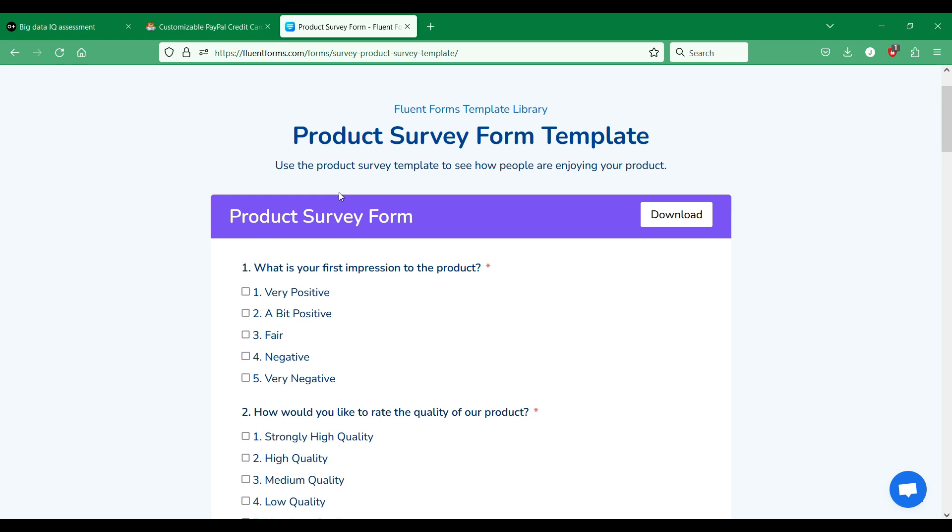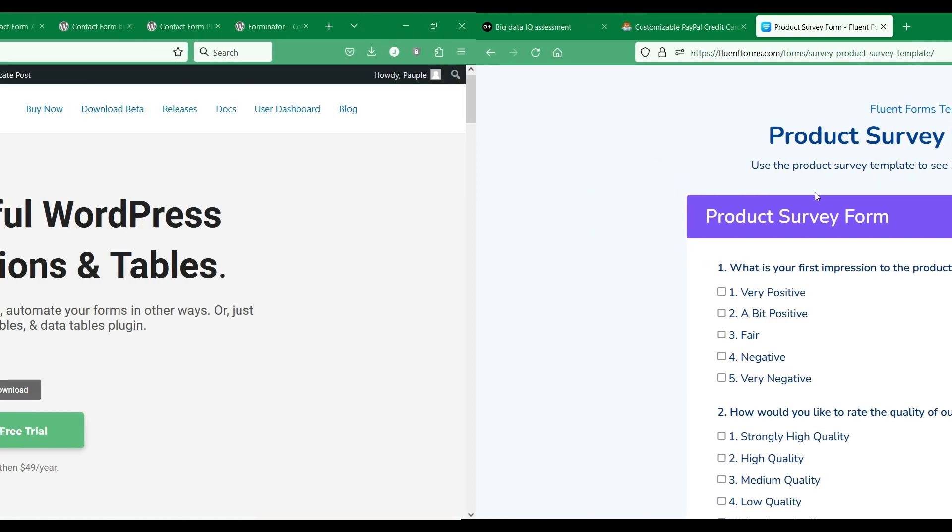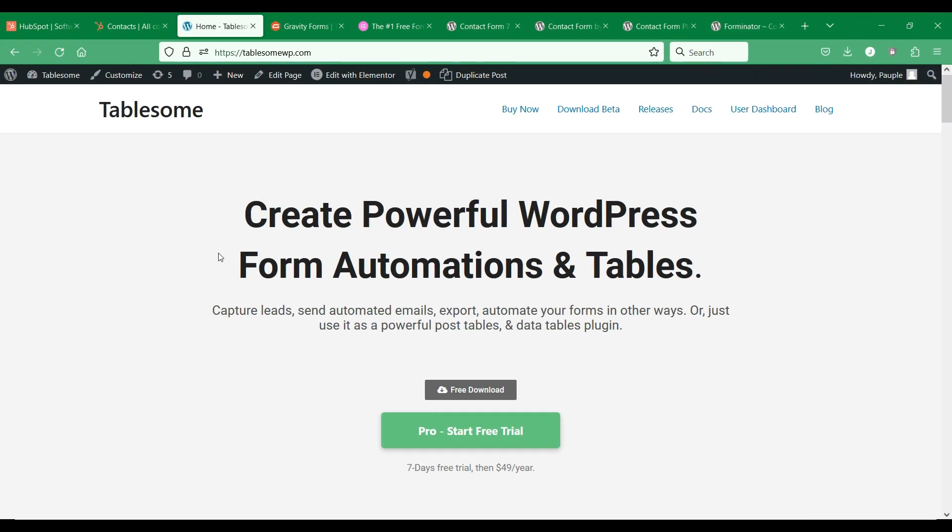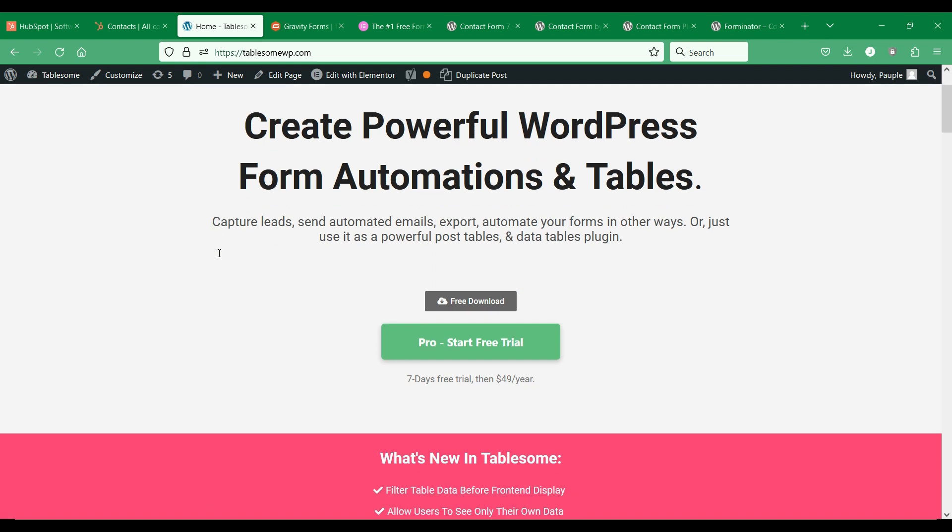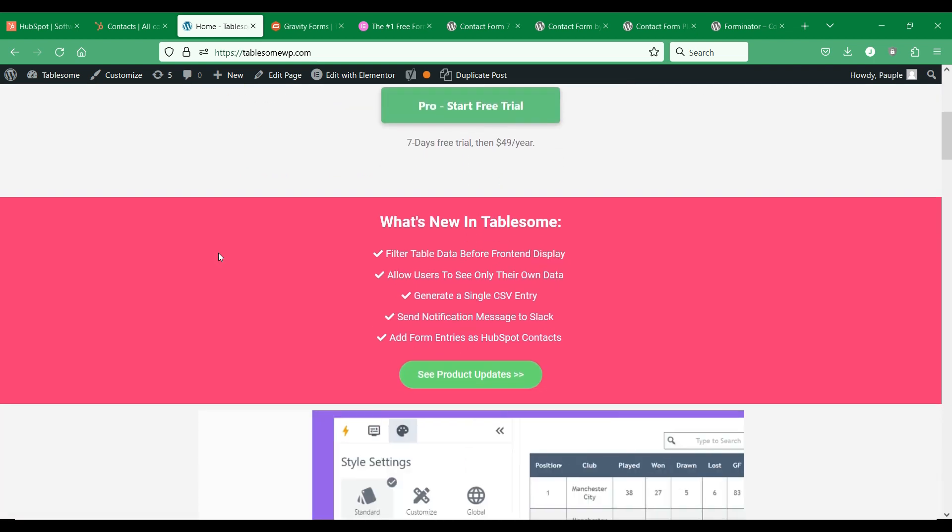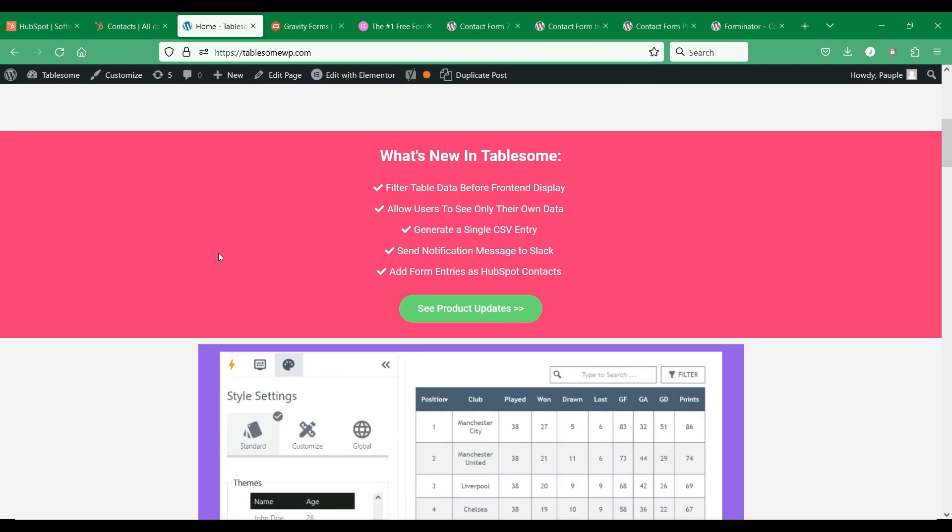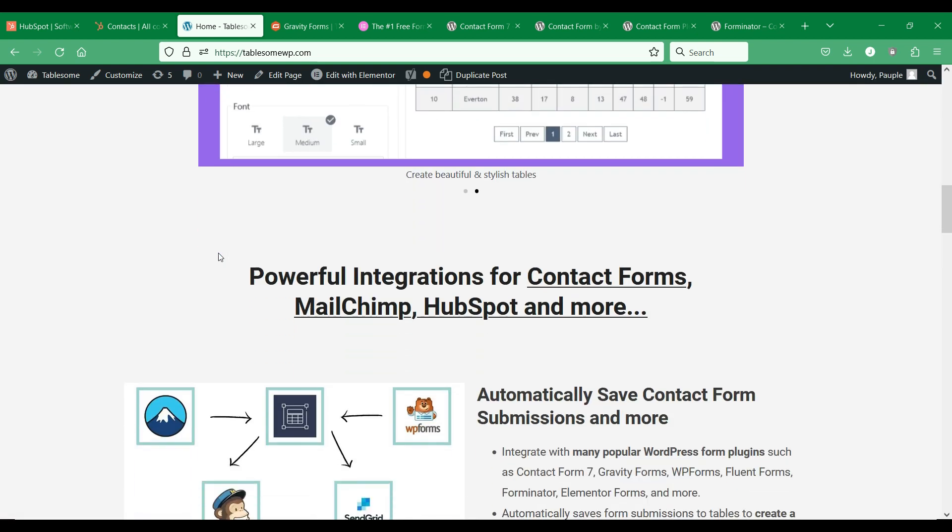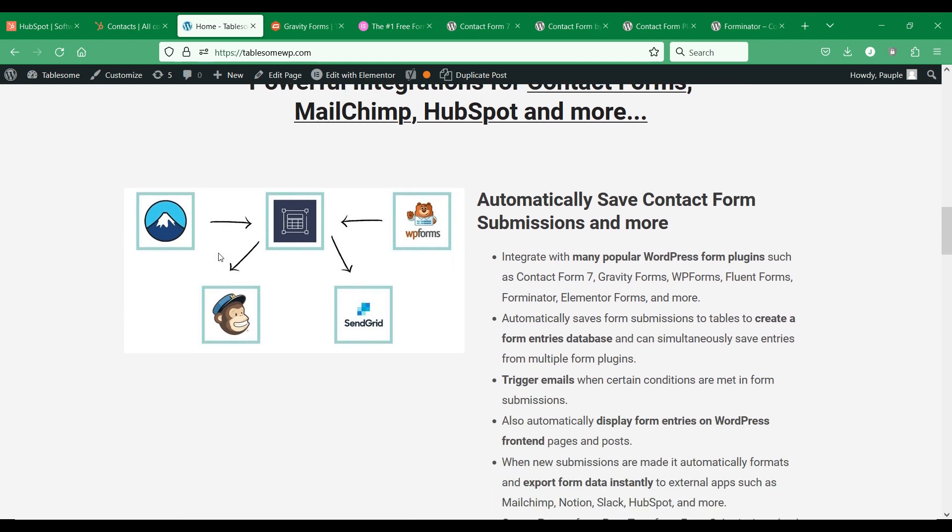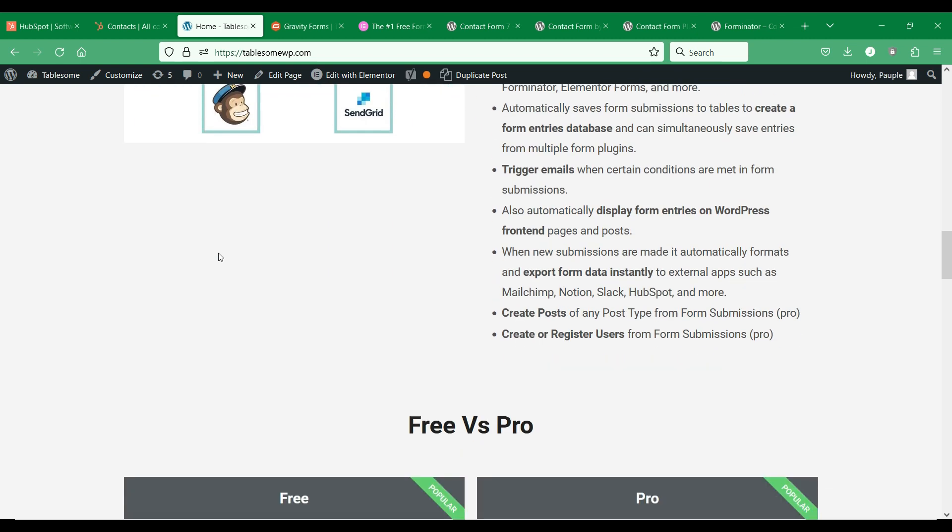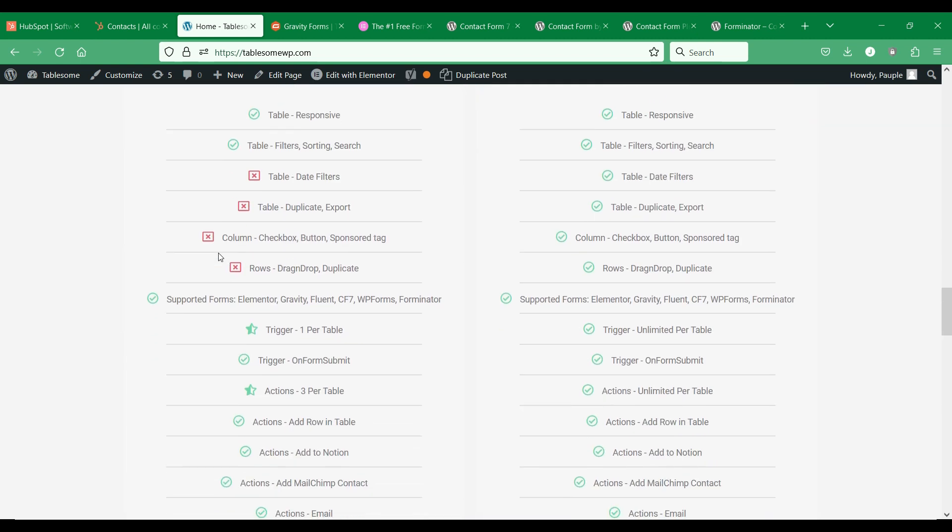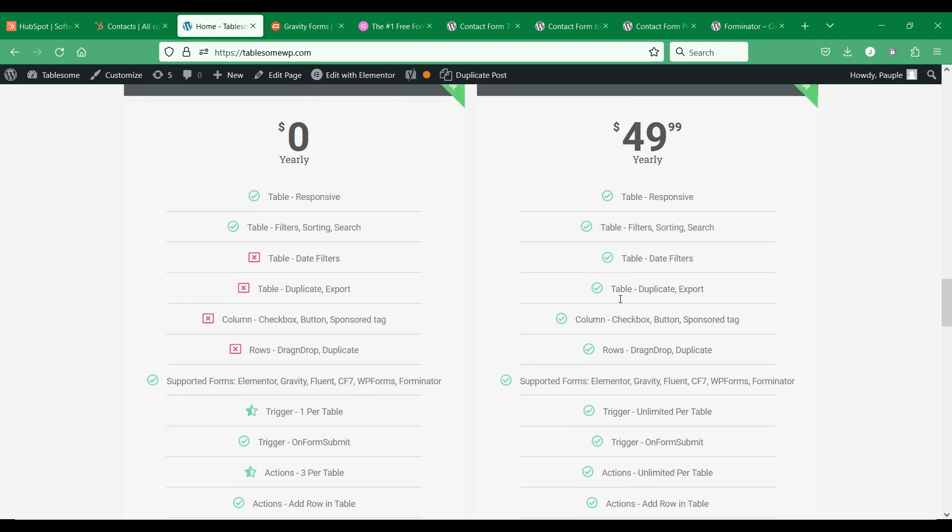To connect WordPress forms to HubSpot CRM, you can make use of Tablesome WordPress plugin which is a WordPress HubSpot add-on that helps to connect WordPress form plugins to your HubSpot account. Tablesome allows you to send WordPress form submissions directly to your HubSpot contacts and contact lists.